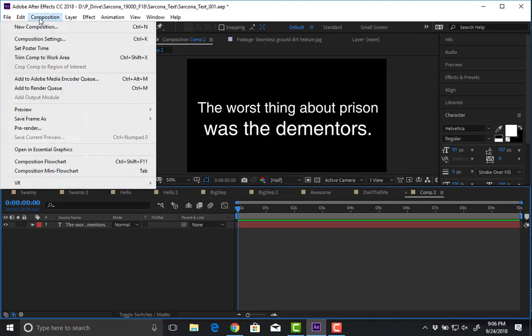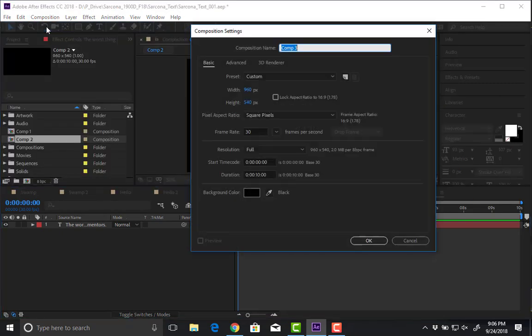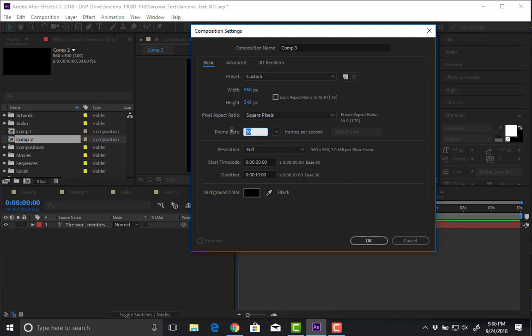The first thing I do is go to a new comp. You don't have to make a new file — you shouldn't. Just do everything in the same file, just new compositions. My settings are going to be the same: 960 by 540, 30 frames a second, and a duration of 10 seconds is fine. We can lengthen or shorten it later, whatever we need to do.